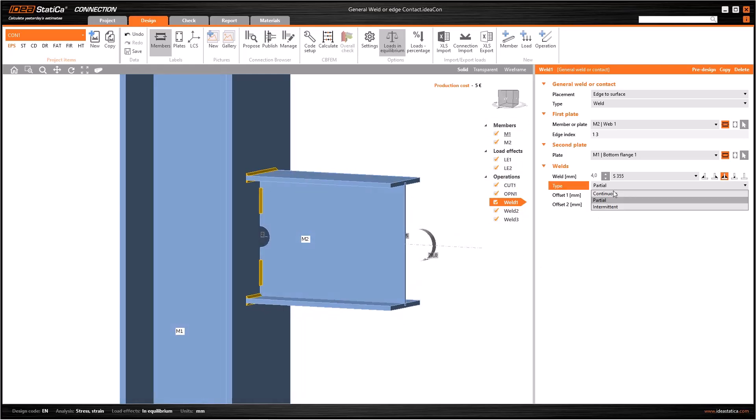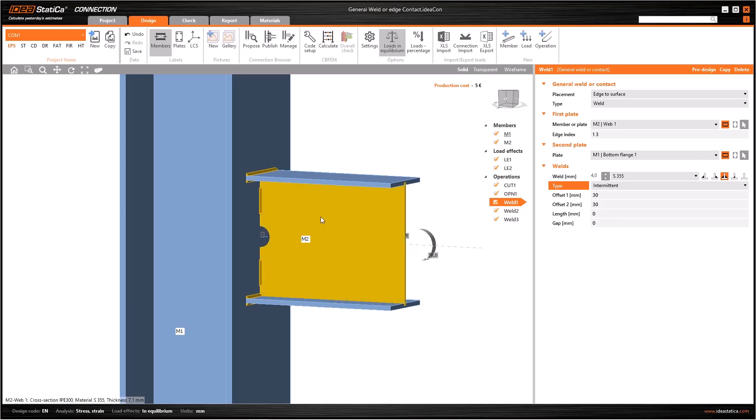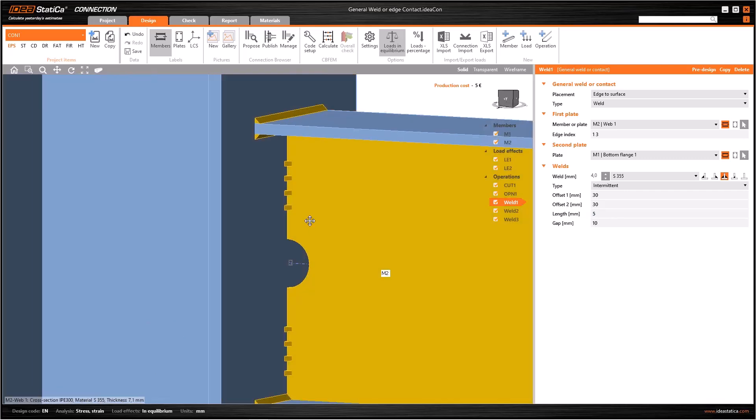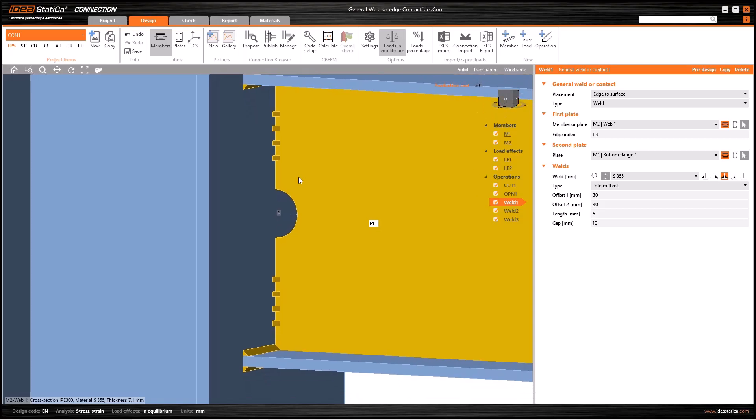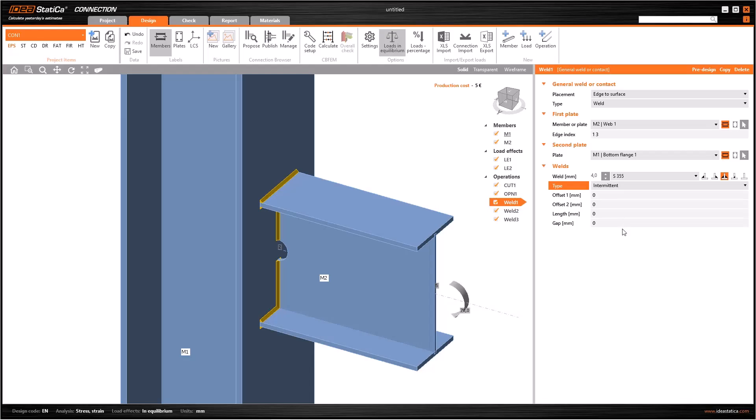Now let's select intermittent in weld one. Here we have four lines of features, and offset one and offset two are the same as the partial option. Additionally, the intermittent option allows you to specify the length of the weld segments and the gap between them. For instance, I write 5 to length and 10 to gap, and this is how it is as we can see.